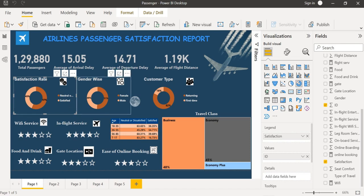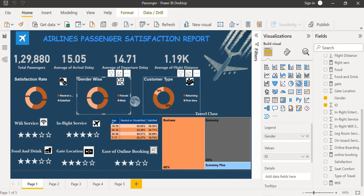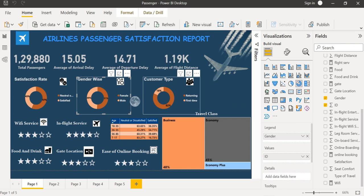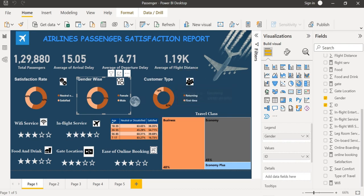Likewise, I have also represented gender wise using a donut chart and also the customer type. Here 82% of passengers who have voted are returning. They have traveled more than one time and 18% of passengers are traveling for the first time.